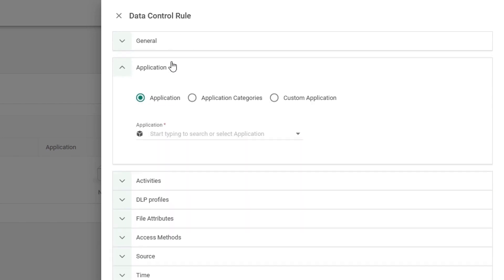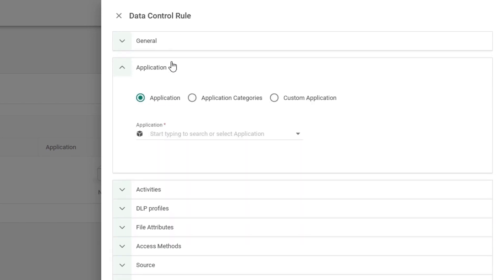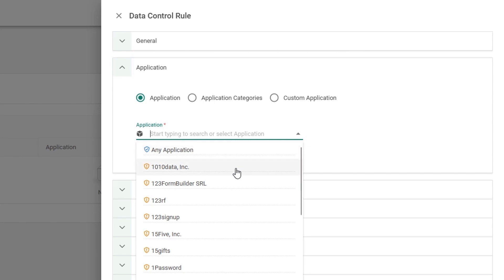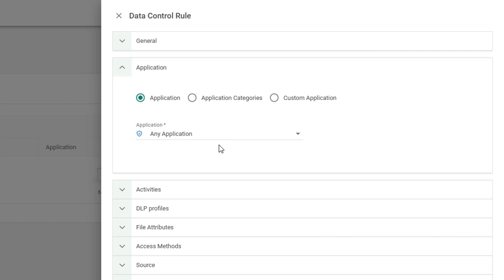After this, we need to choose an application which this rule will apply to. We can either choose an individual application, a category of applications, or a custom application defined within your network. If choosing application, you can click the dropdown and see a list of our cloud application catalog and identified applications to apply this rule towards. However, for this demonstration, we're just going to use any application because I want to monitor any application on the internet, on the web, using or utilizing PCI DSS data.